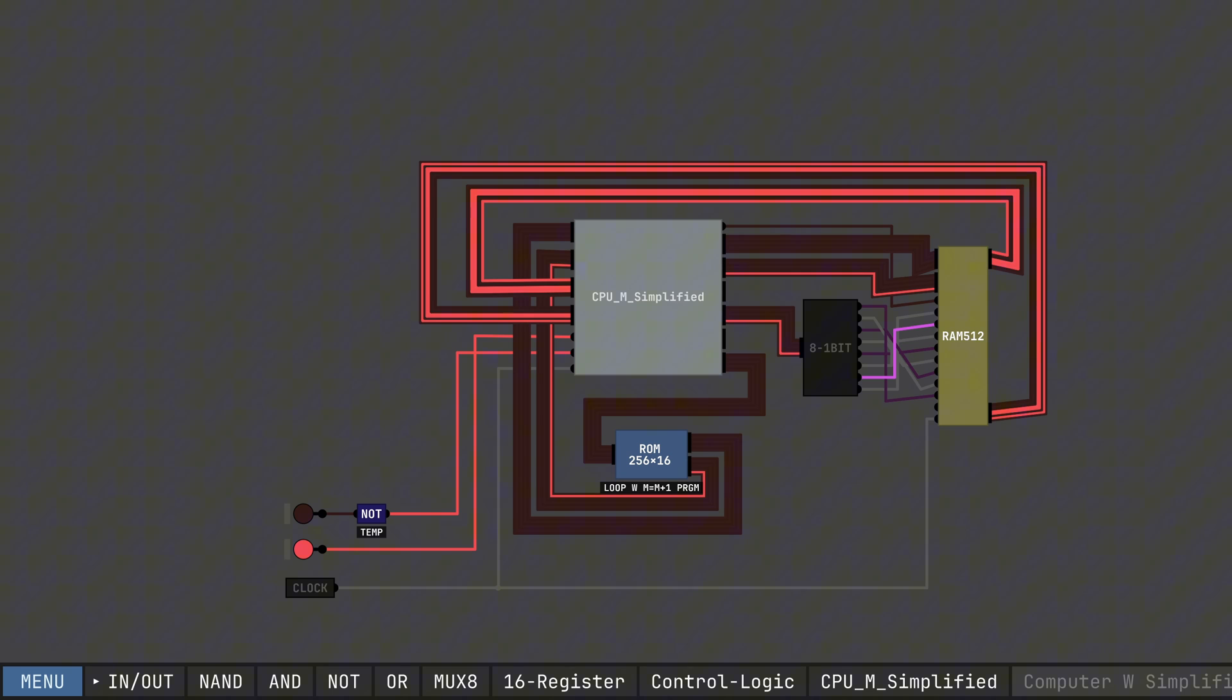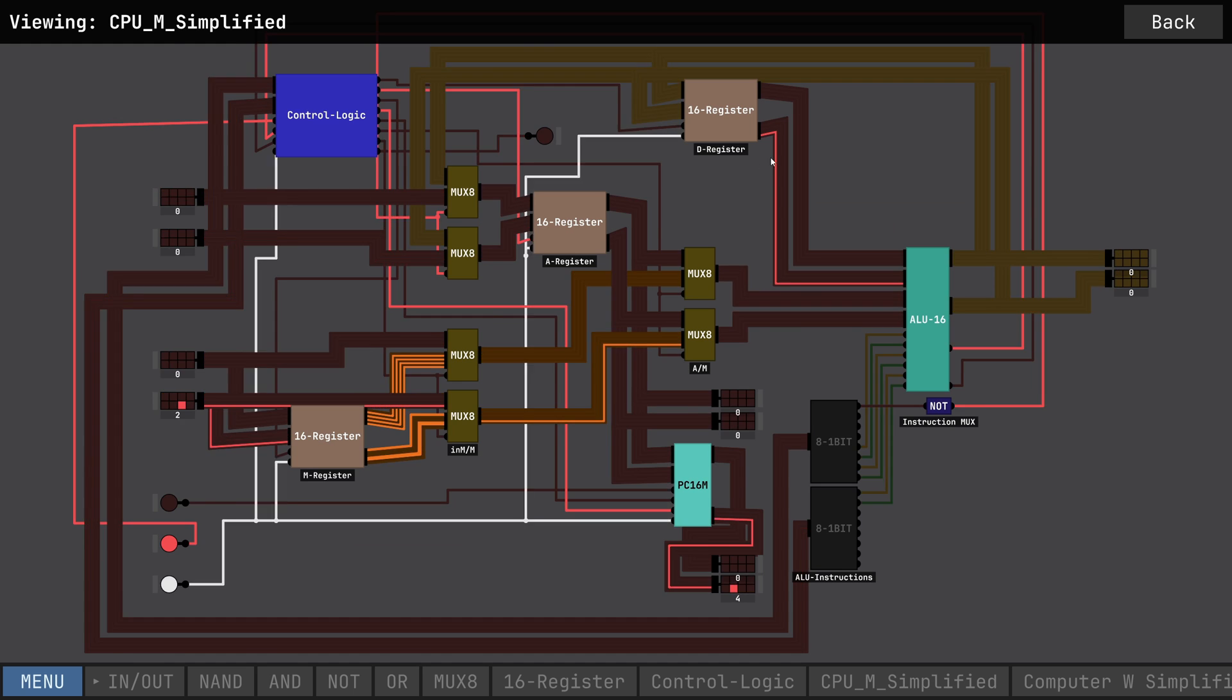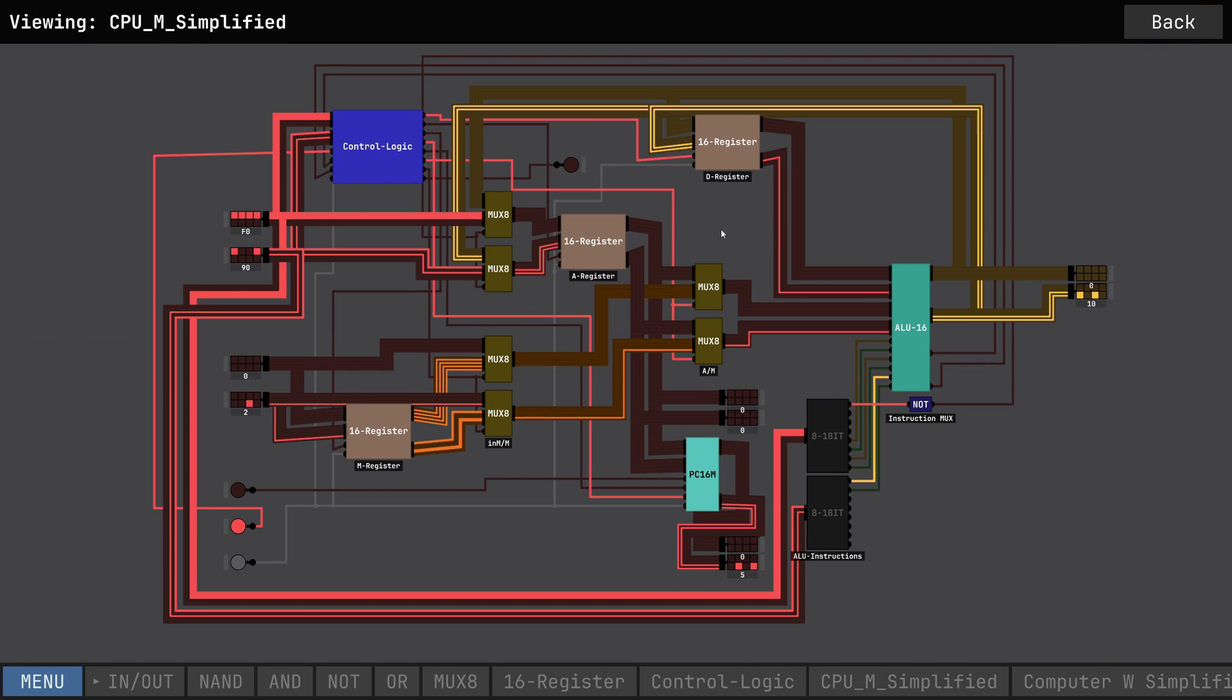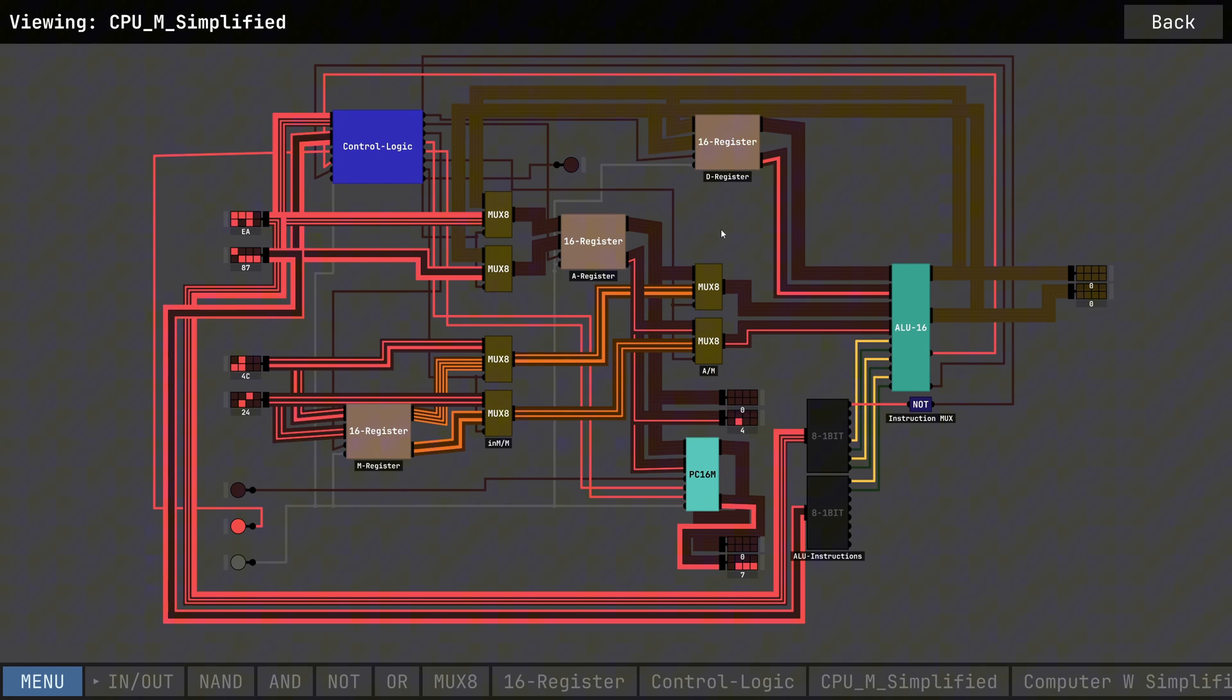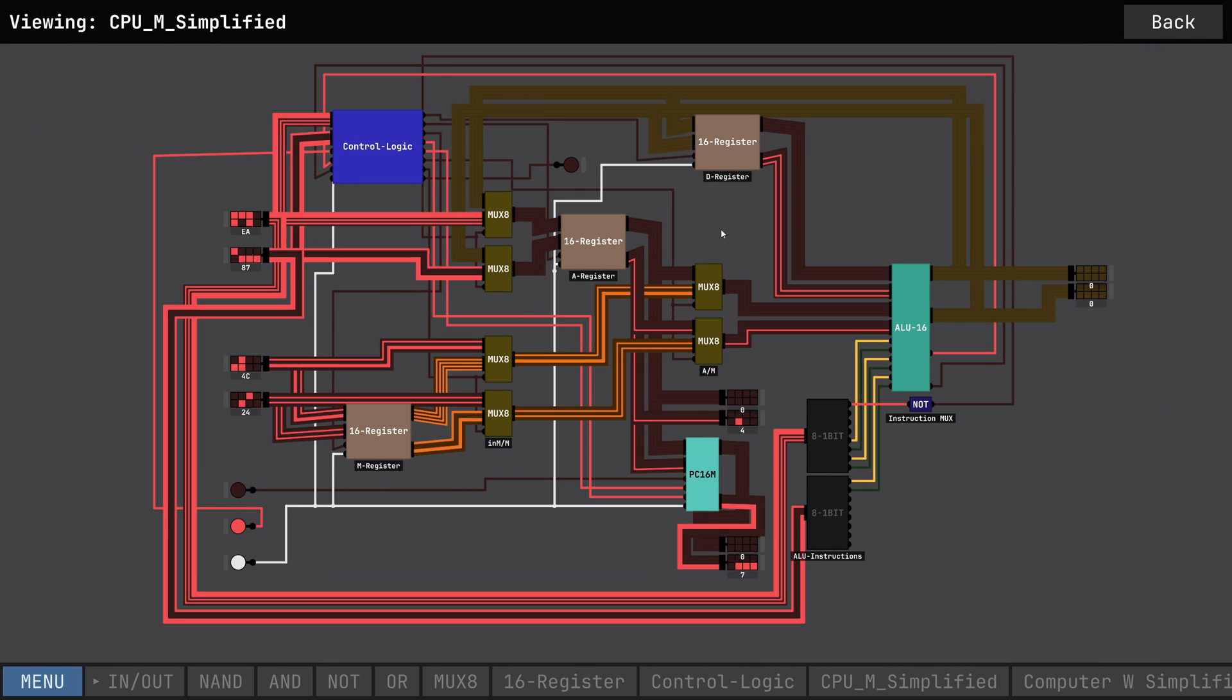The next program is a simple loop. It never ends, but it does count. I even included increments, so we can count in twos, threes, fives, you name it.